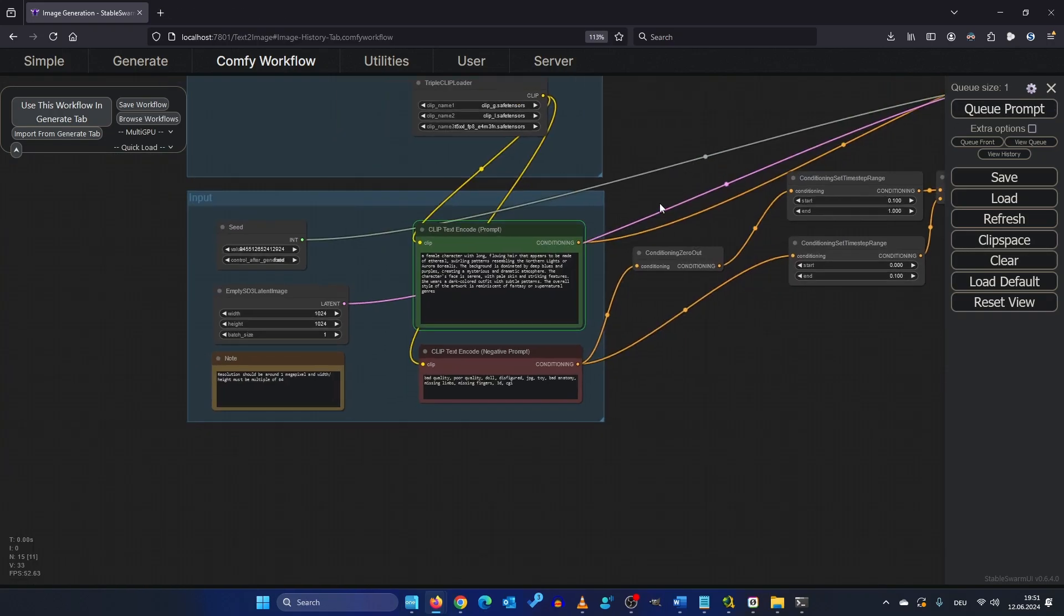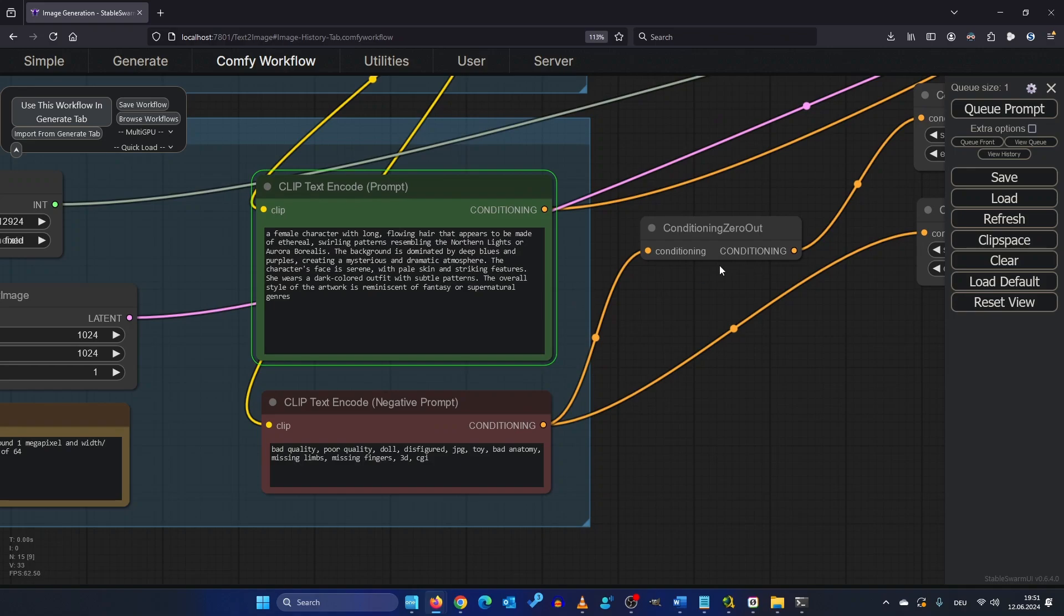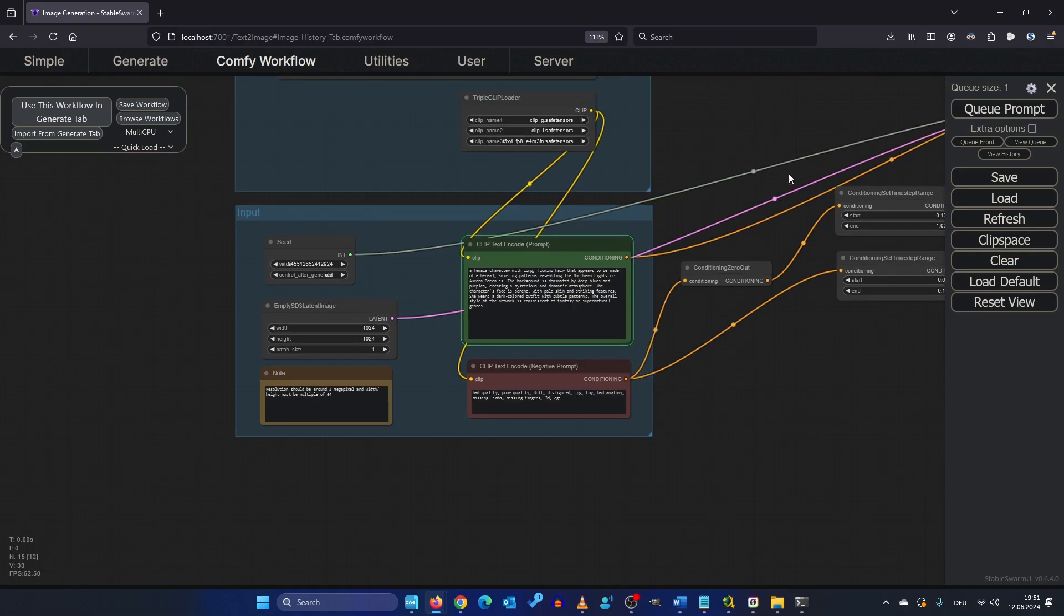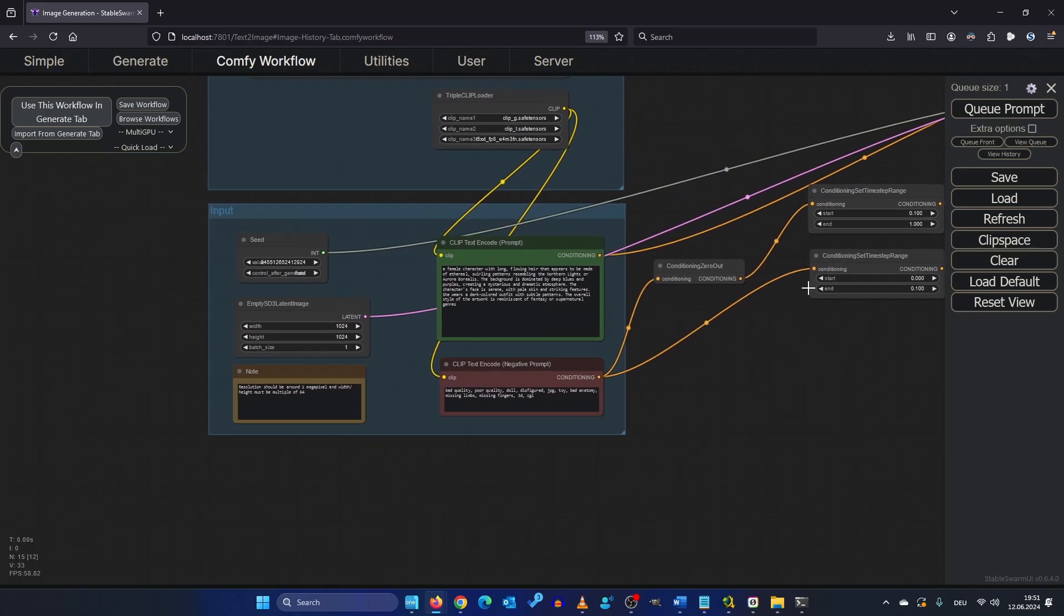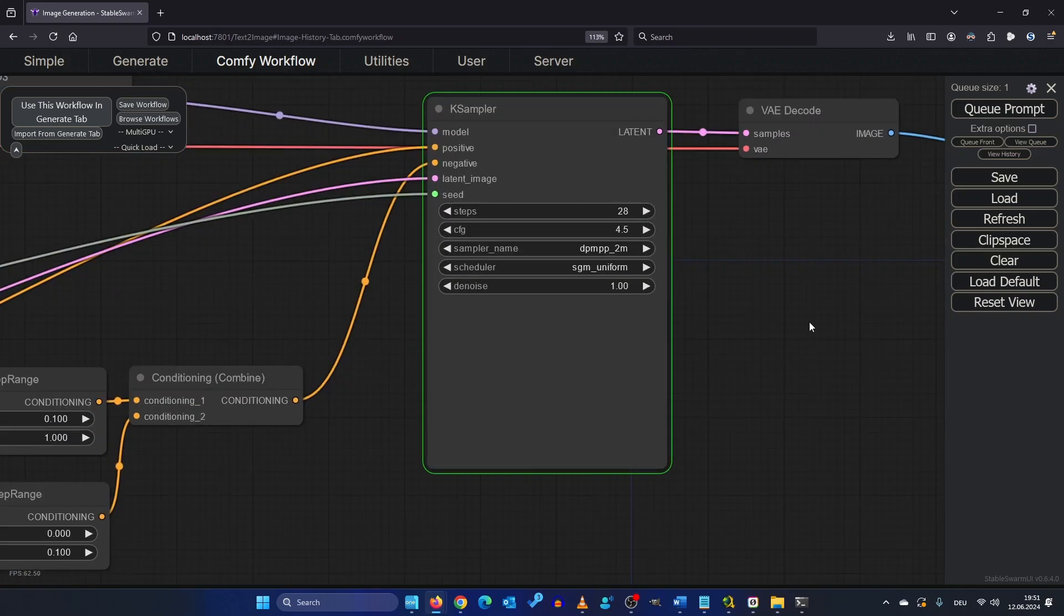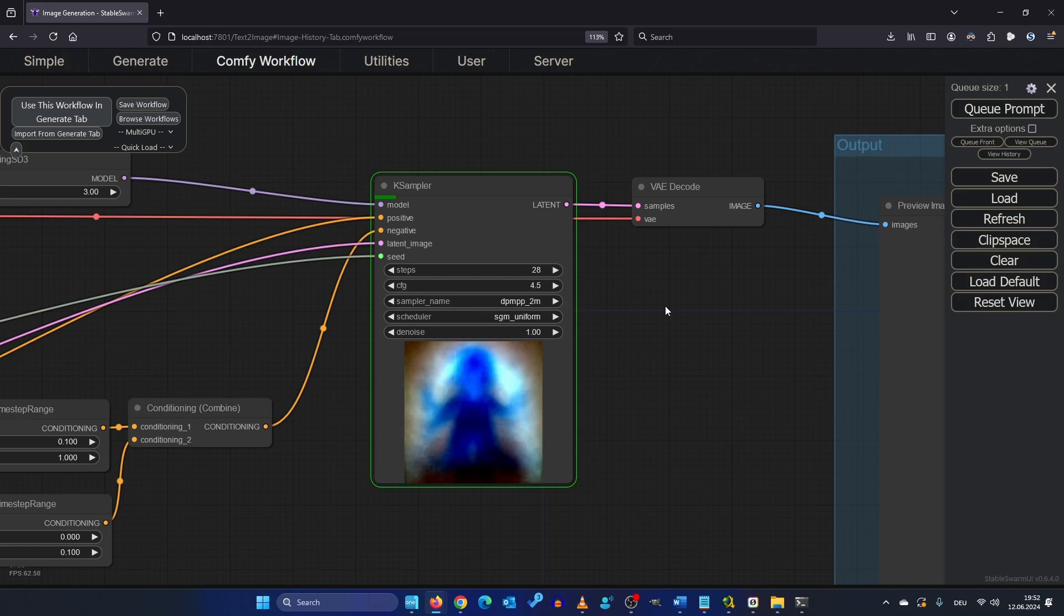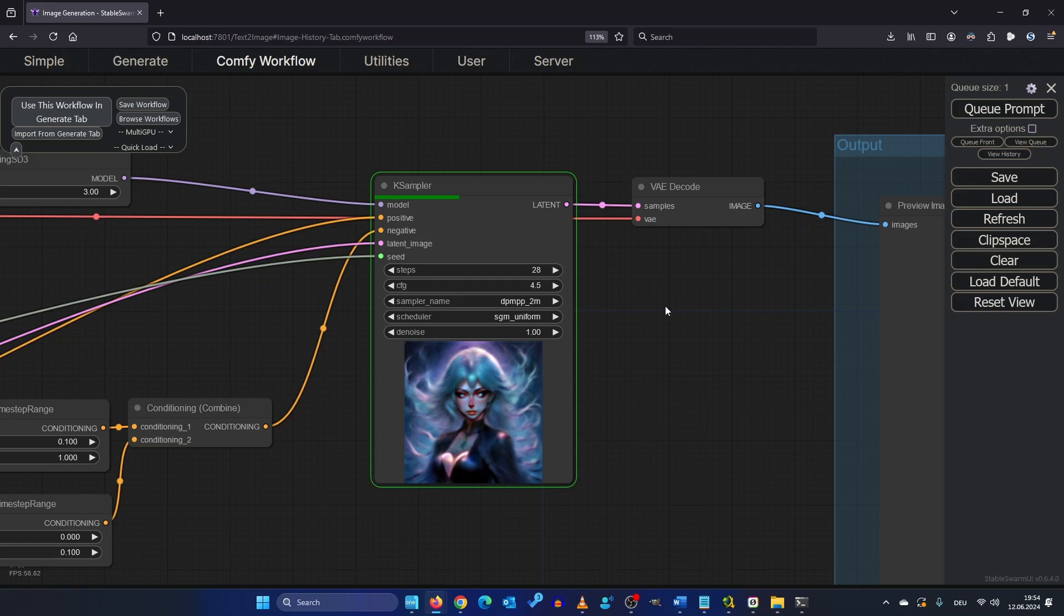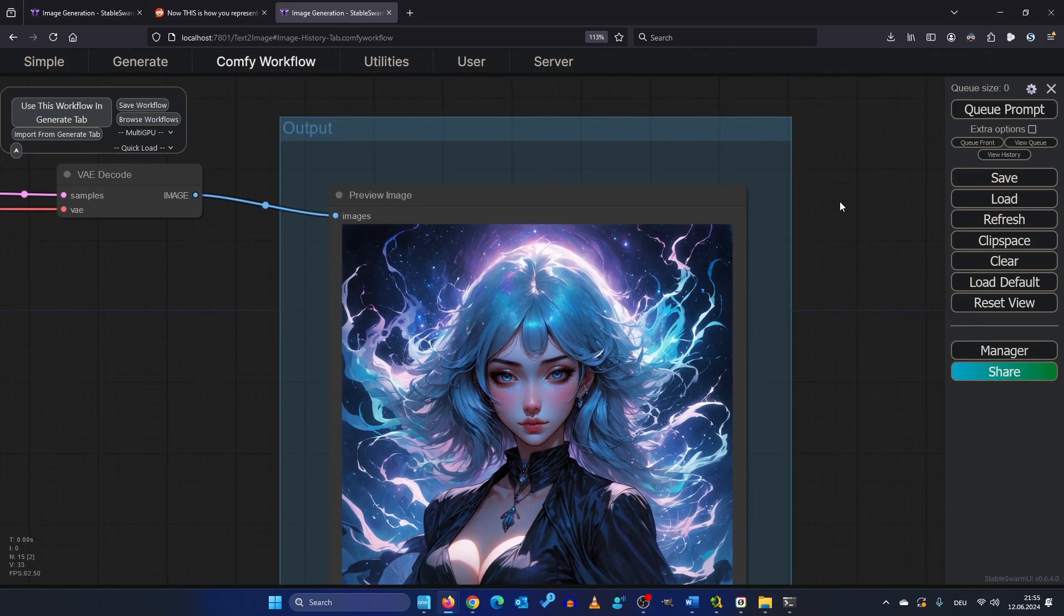One cool thing about ComfyUI is you can always follow where the workflow is at the moment. So at the moment it's encoding the clips positive prompt and it can take a while when you render for the first time. So now we are at the KSampler and we can even watch the preview. This is our image result. Not bad for our first image.